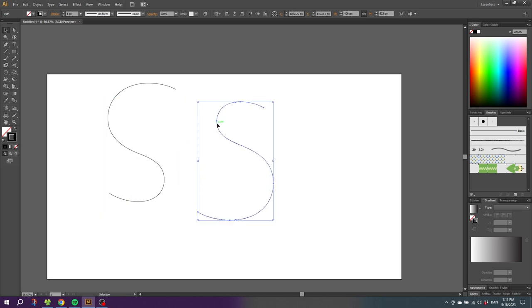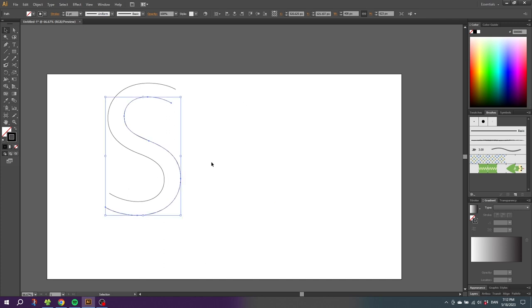But as we can see, they are not really S-shaped. This one has a huge curve at the top and a tiny curve at the bottom, and this one is the opposite. So let's go one step back.